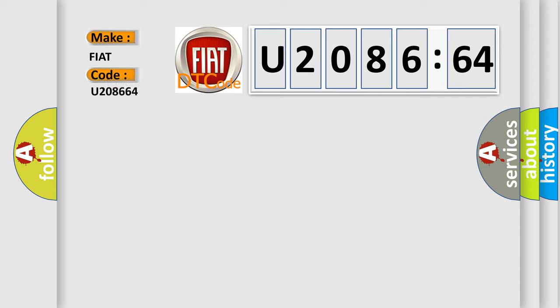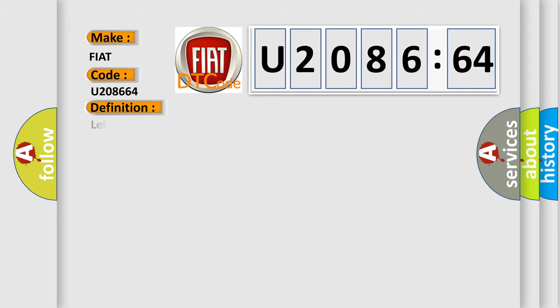The basic definition is Left solar sensor circuit short to battery or open.